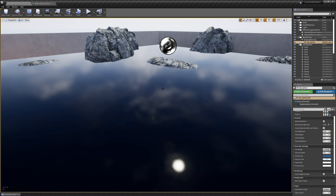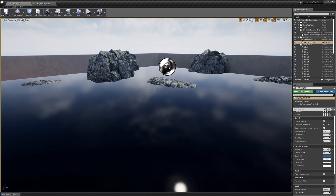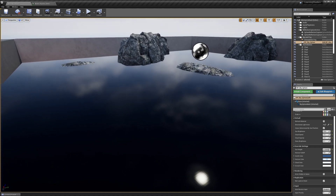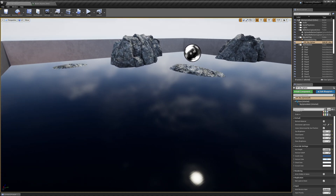We're going to look at and use three of those methods today. Most scenes in Unreal use multiple of these methods and they all work together. We're already using the first method — the skybox. Our skybox is reflected in our scene, and that's the cheapest method for doing reflections.